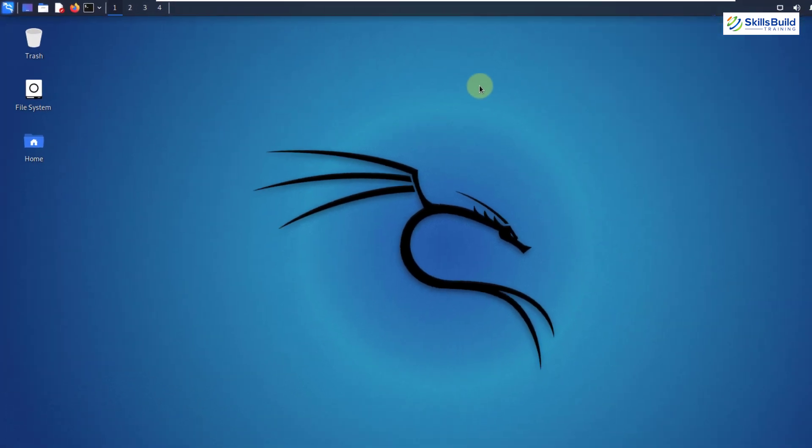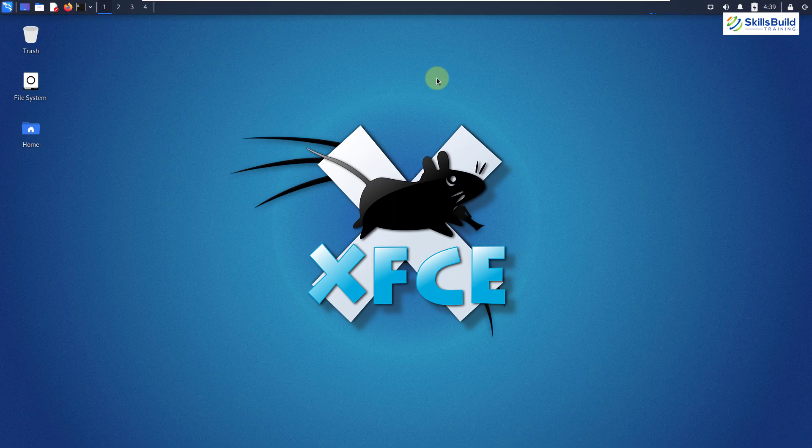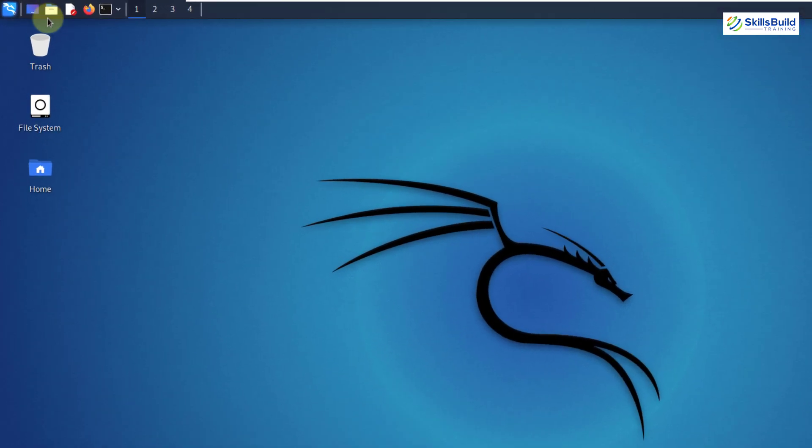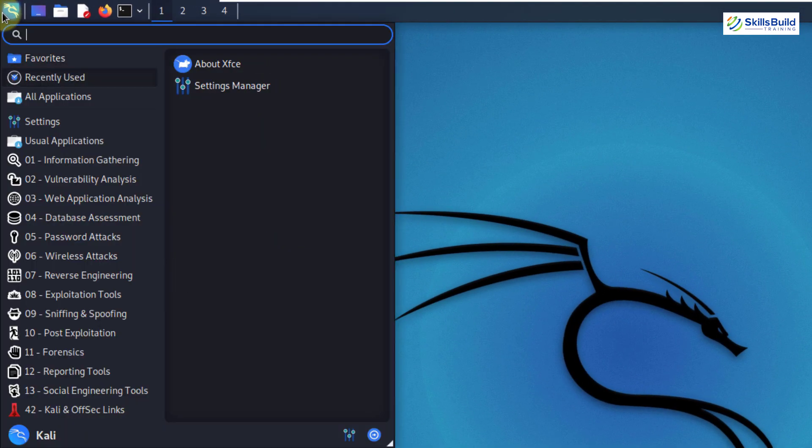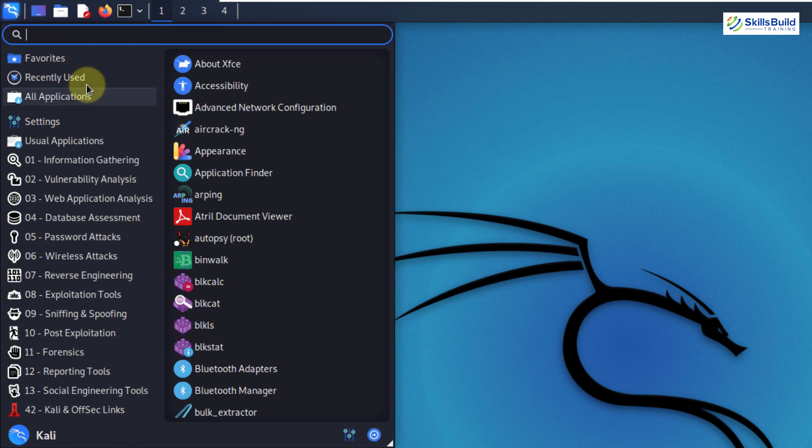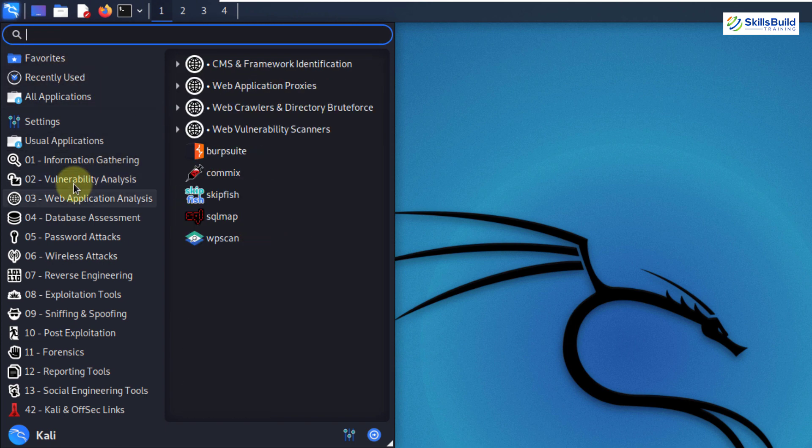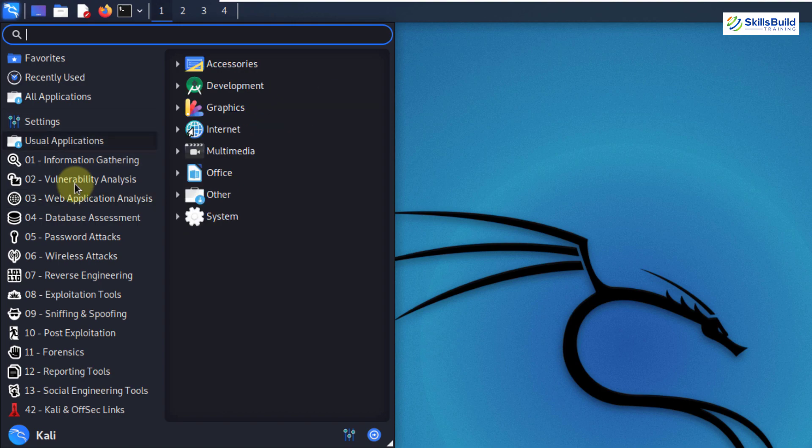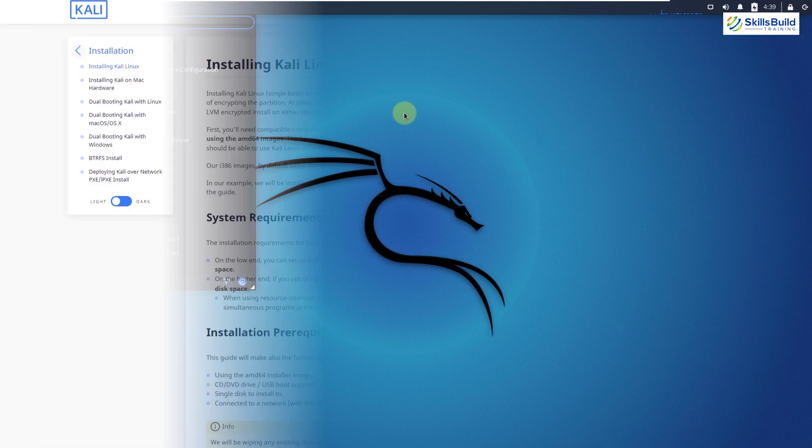By default, we get the XFCE desktop environment with the support of custom theme and app menu. As you can see in app menu, we have different categories. If I go to my all applications, here I have all applications and these are different categories. And in each category, we have different applications.